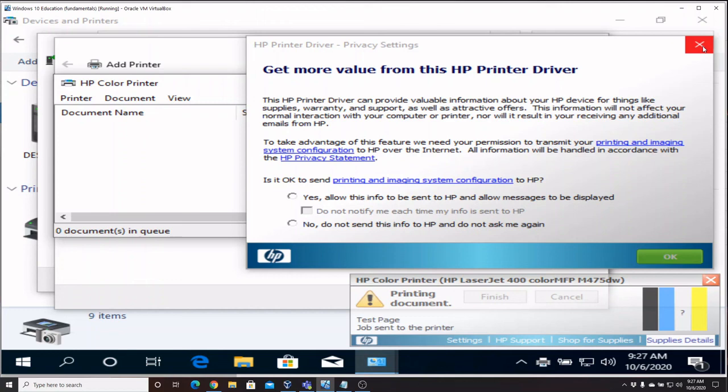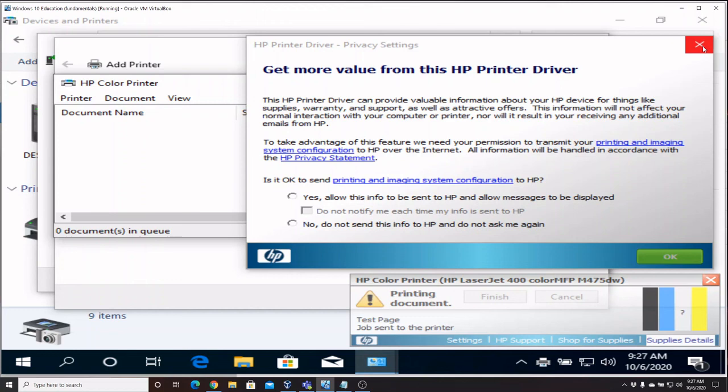So we're in good shape. Hit Finish, and there you go. You now have yourself a new network printer installed.